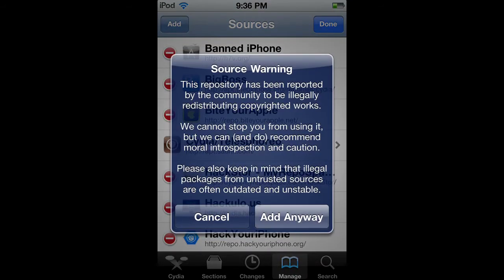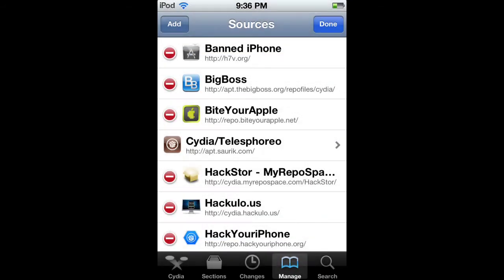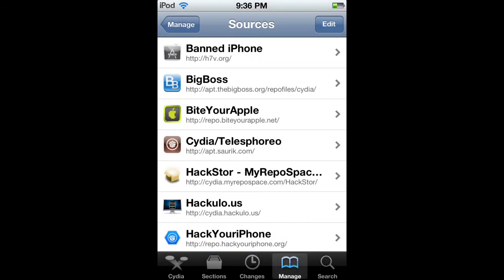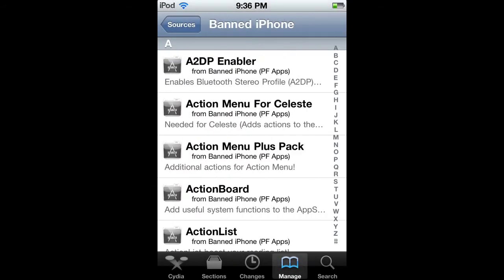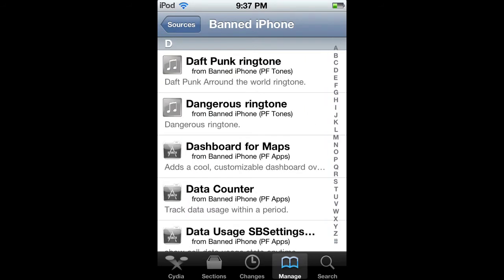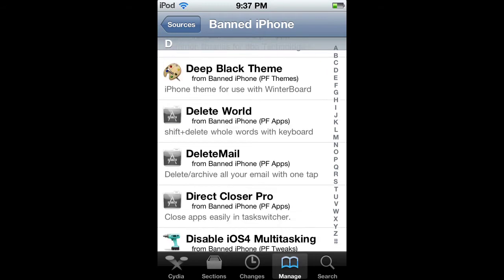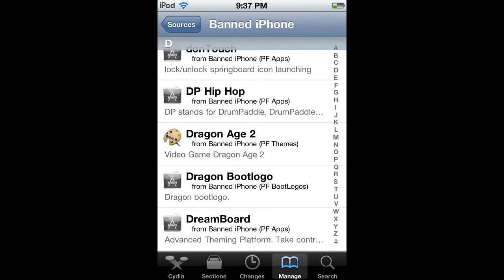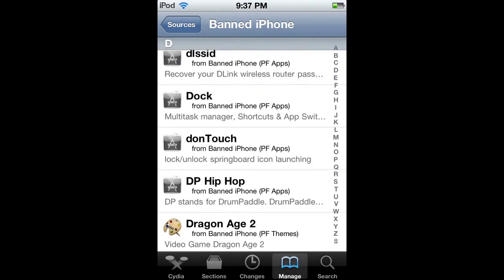Click Add Anyways, but I already have it, so I'm going to cancel. Open up Banned iPhone. Go to D for Display Recorder. Let me look for it. And I passed it up.